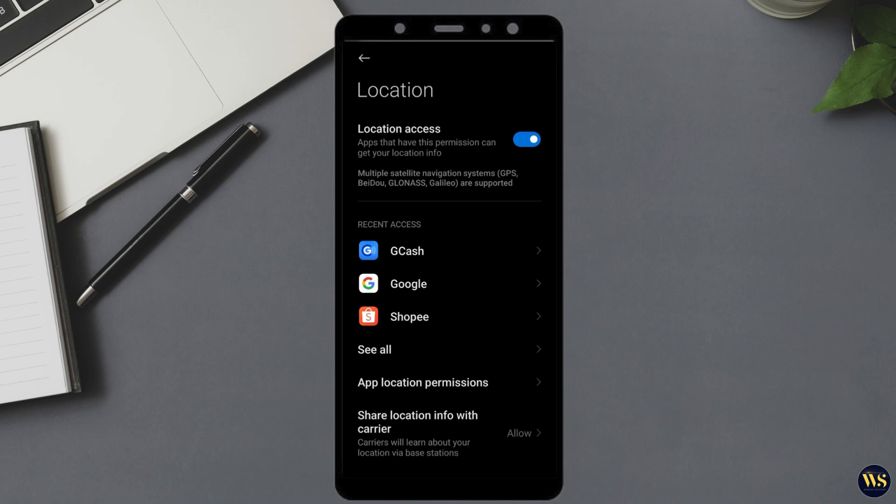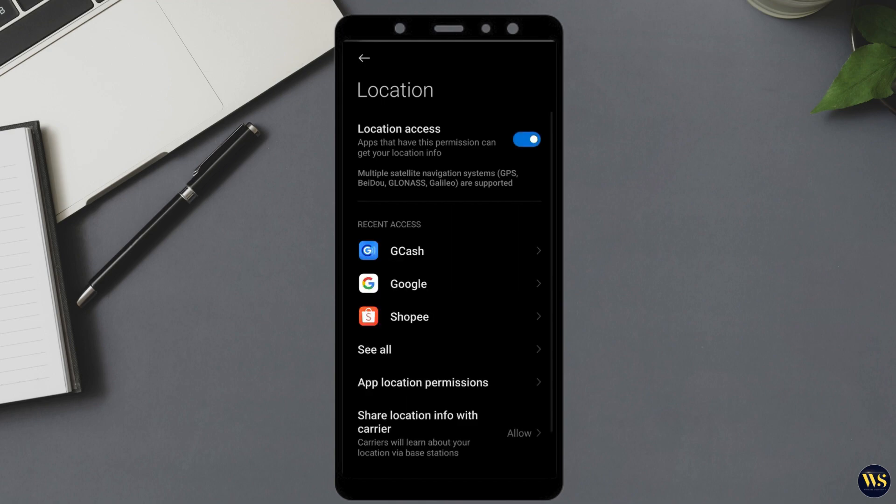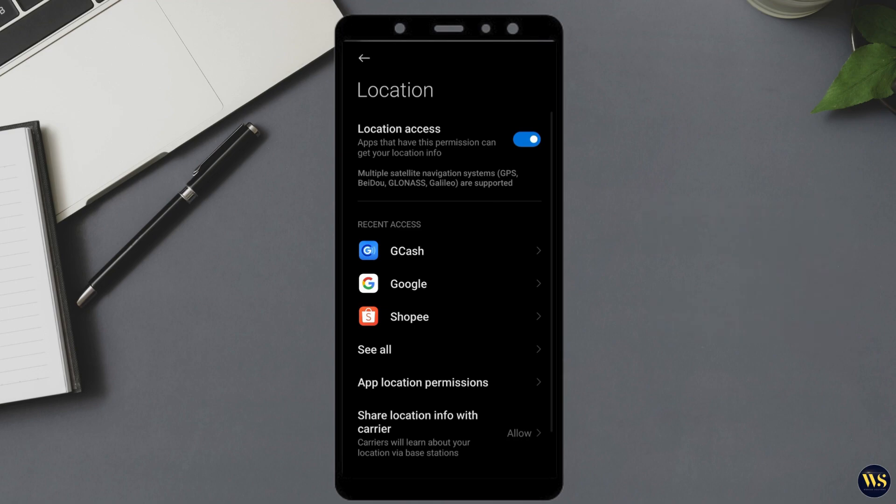If you find that your GPS is not functioning correctly, try toggling the location services off and then back on. To do this, first disable the slider or switch next to location so that it turns off. Wait for a moment and then toggle the slider back on to enable location services again. This simple action can often refresh the GPS settings and resolve minor issues.